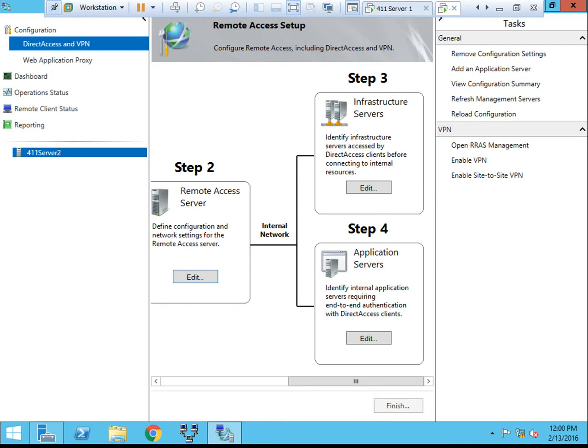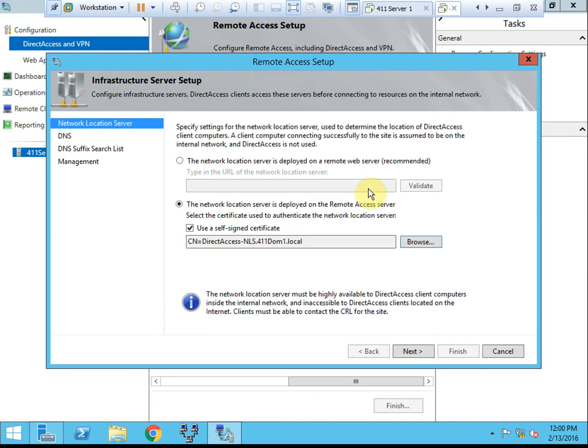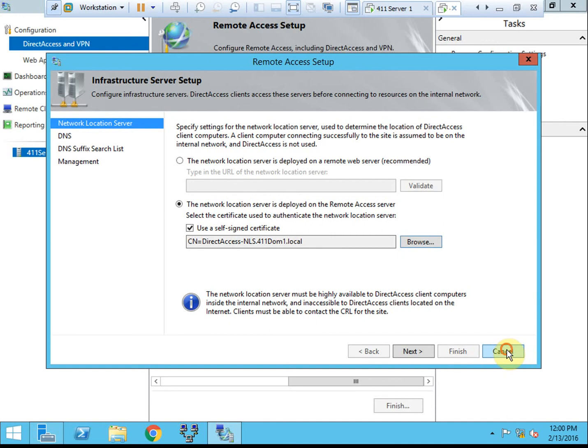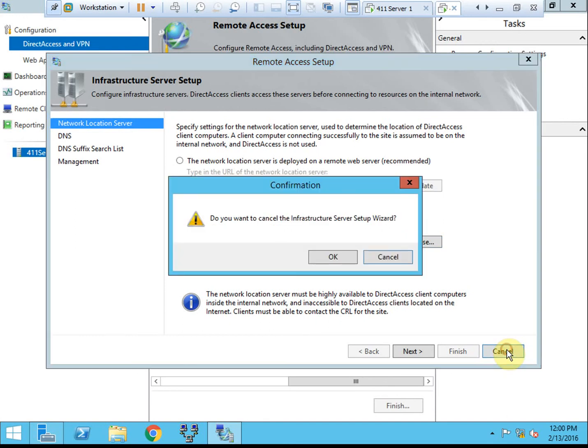So in step three, we have the infrastructure set up, the infrastructure servers, that we can come in and edit. And then here, we can change the certificate for the NLS server or the NLS deployment from the direct access server to a remote web server. For a simple network like I have built, I don't really need to worry about changing anything in there.